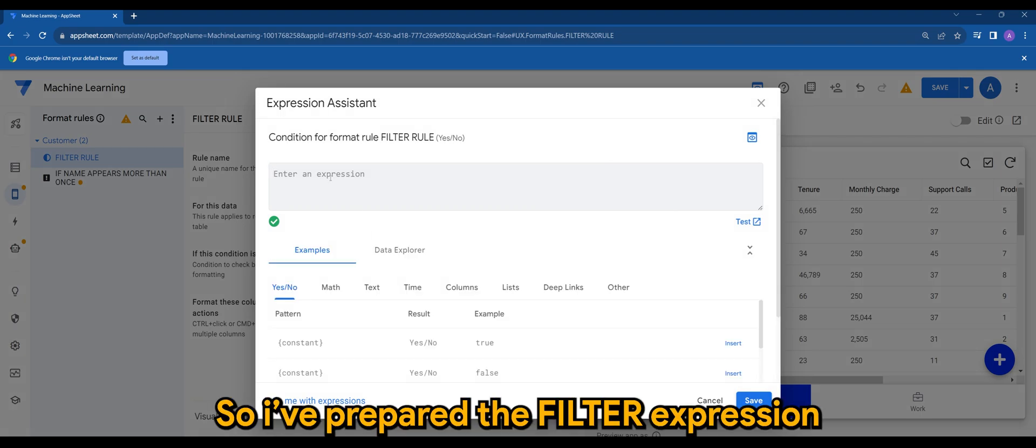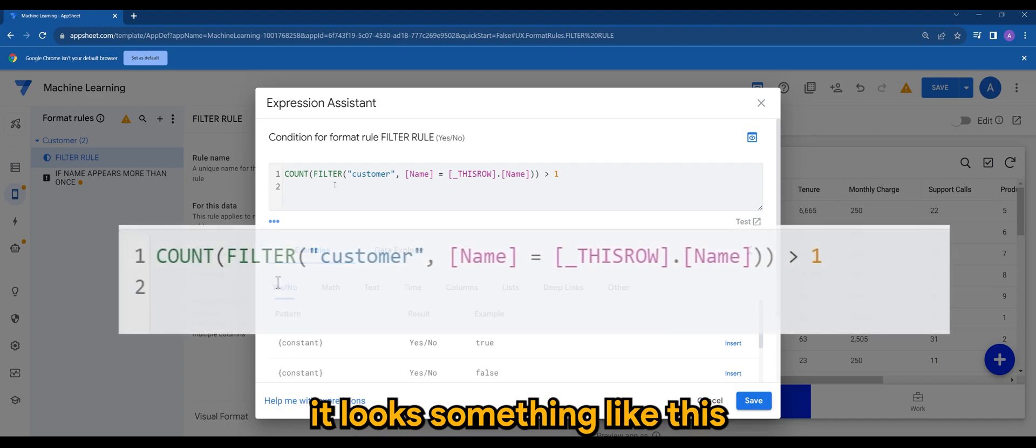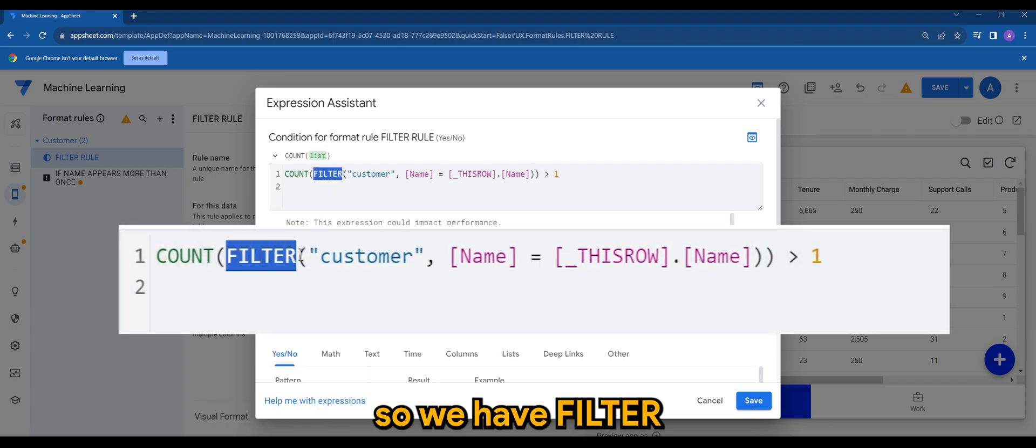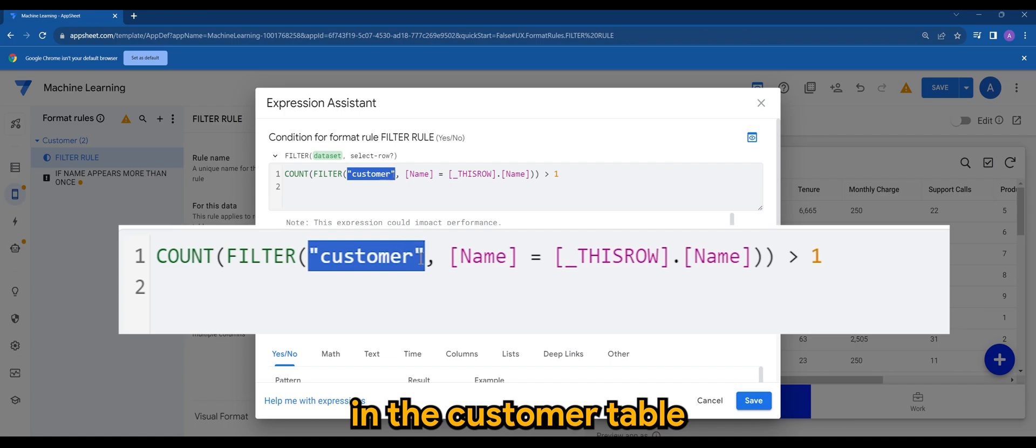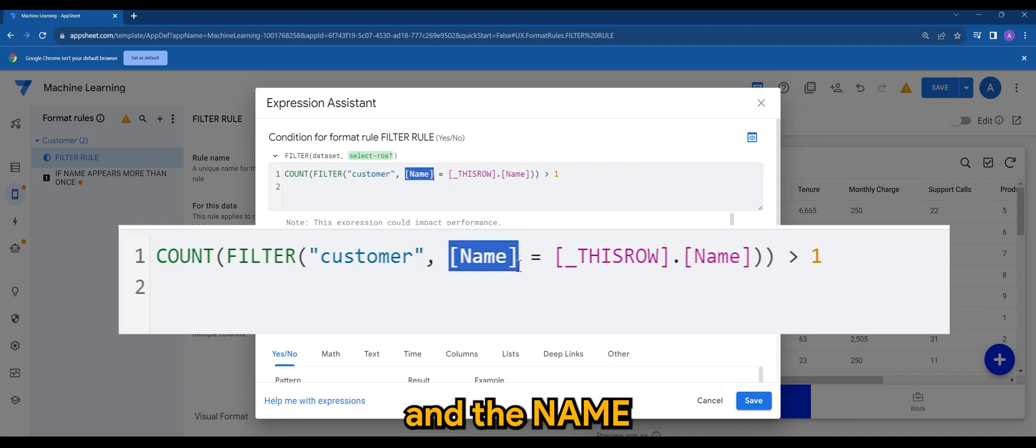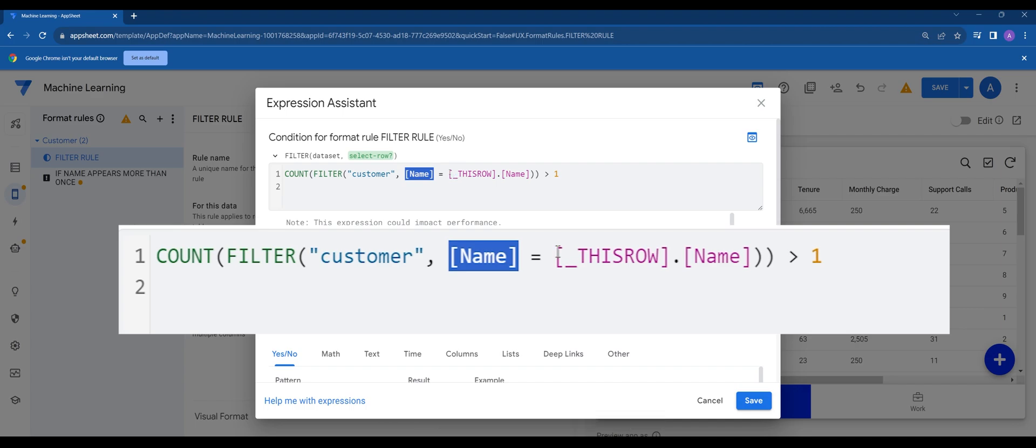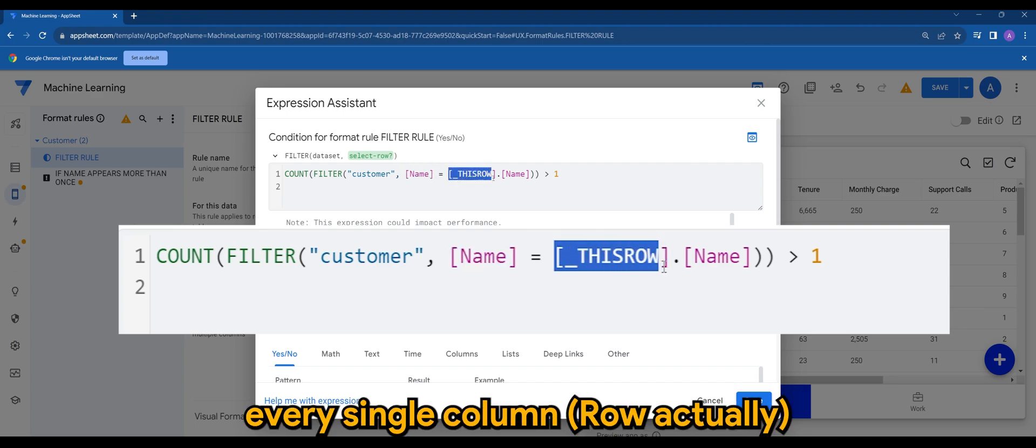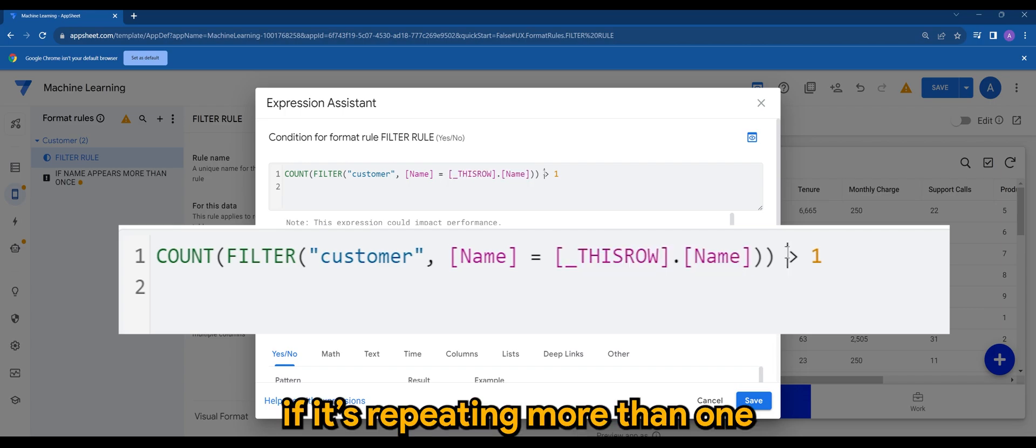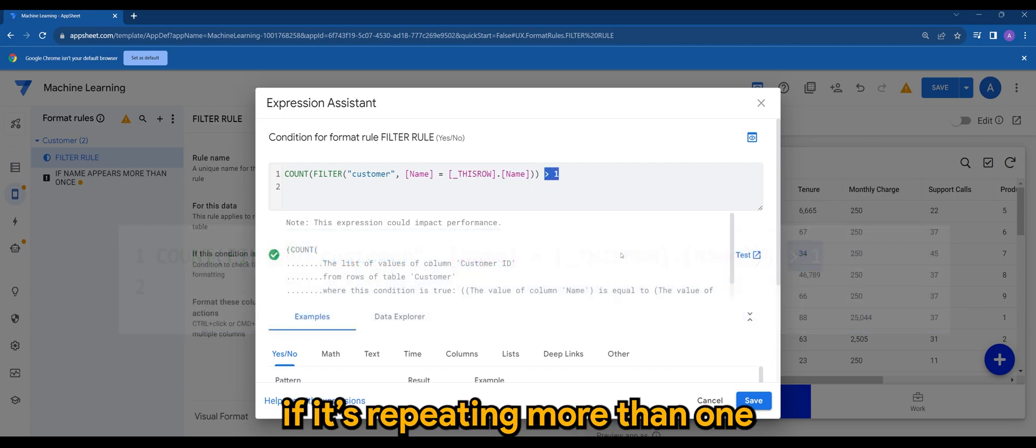So I prepared the filter expression and it looks something like this. We have filter in the customer table and the name, the column name, and compared to every single column name if it's repeating more than one.